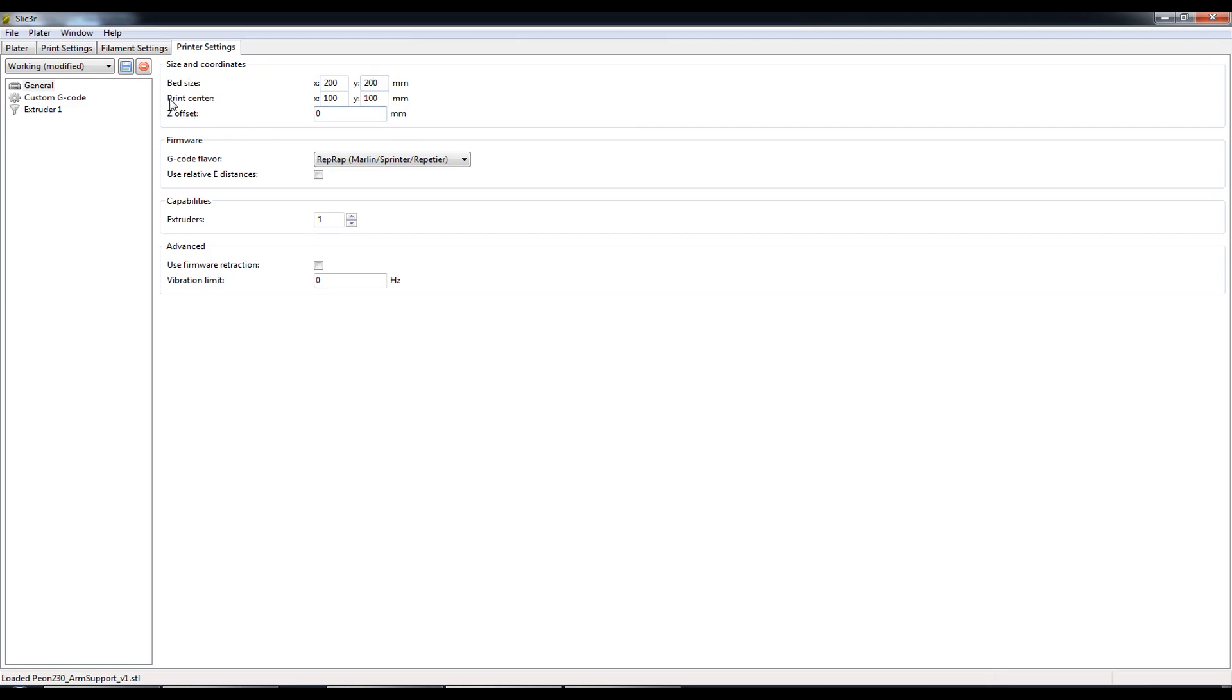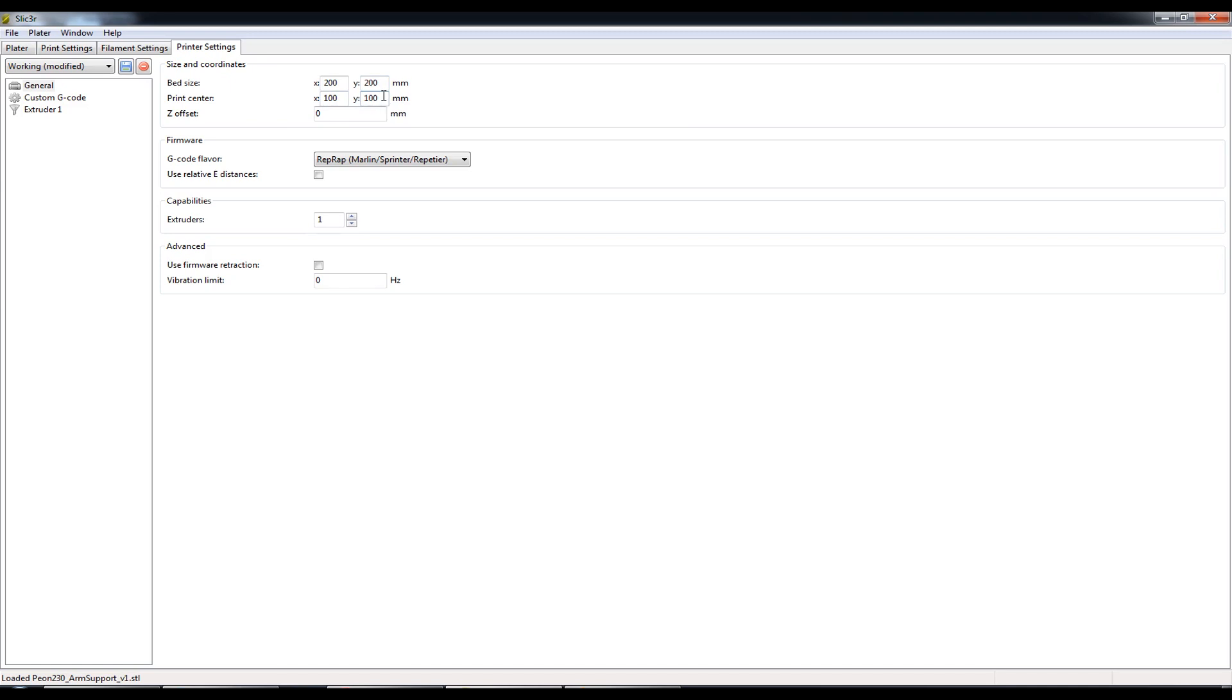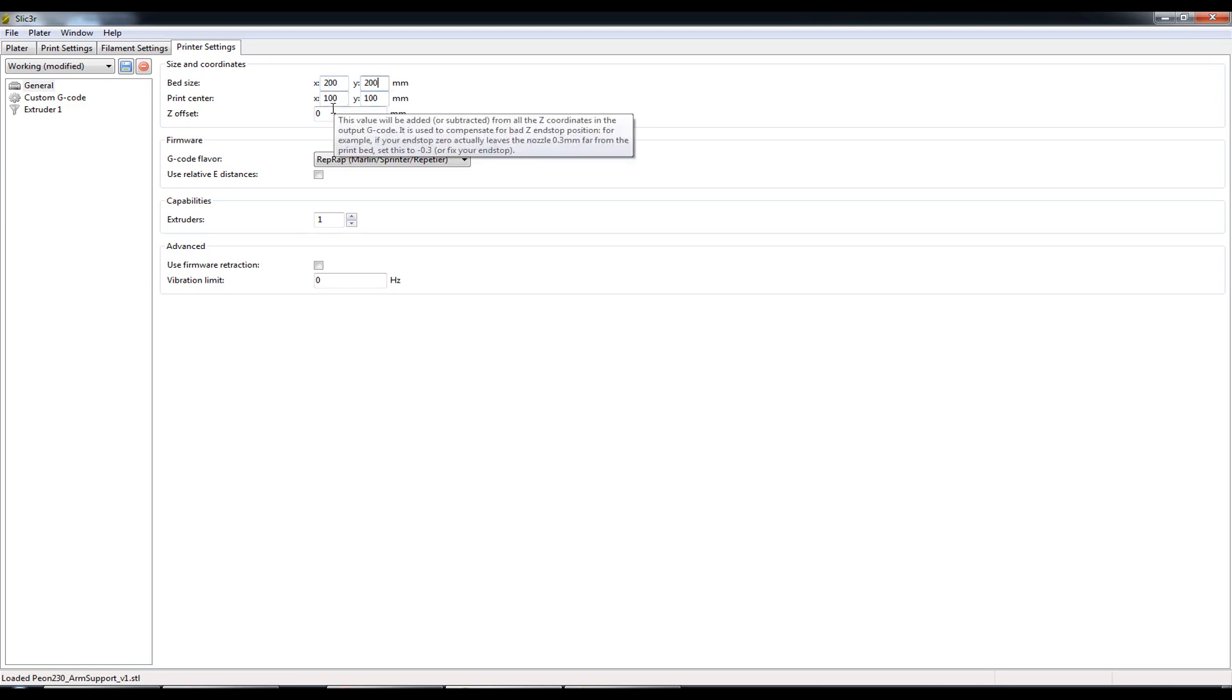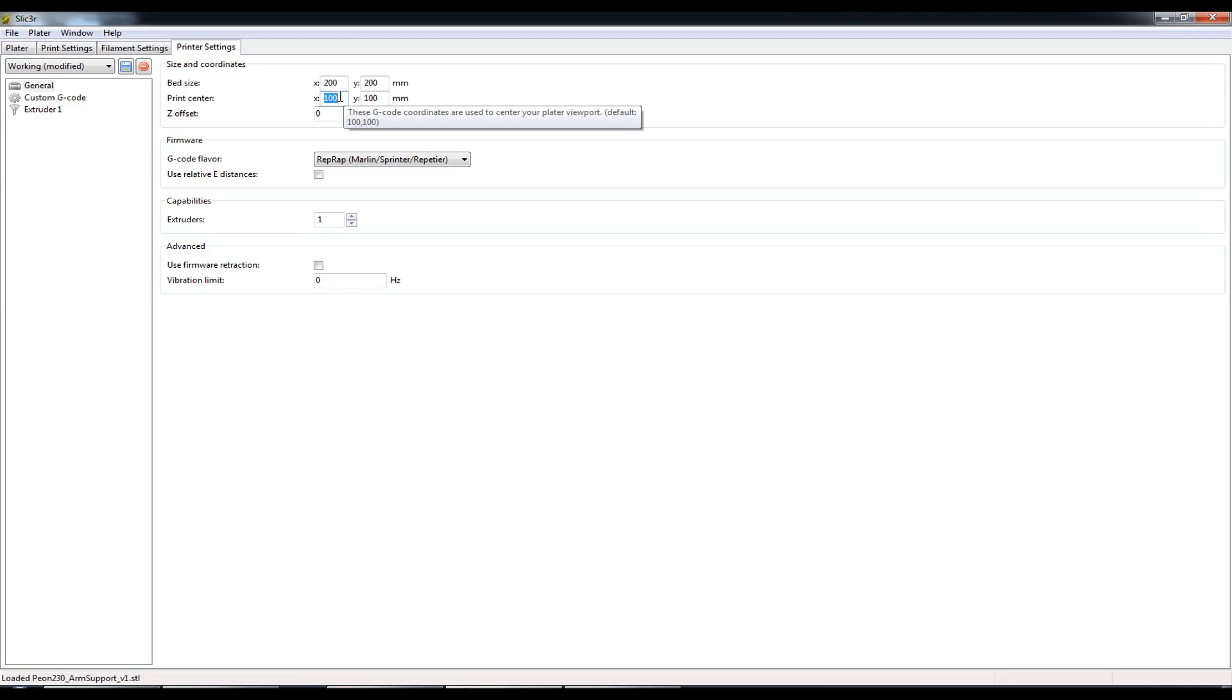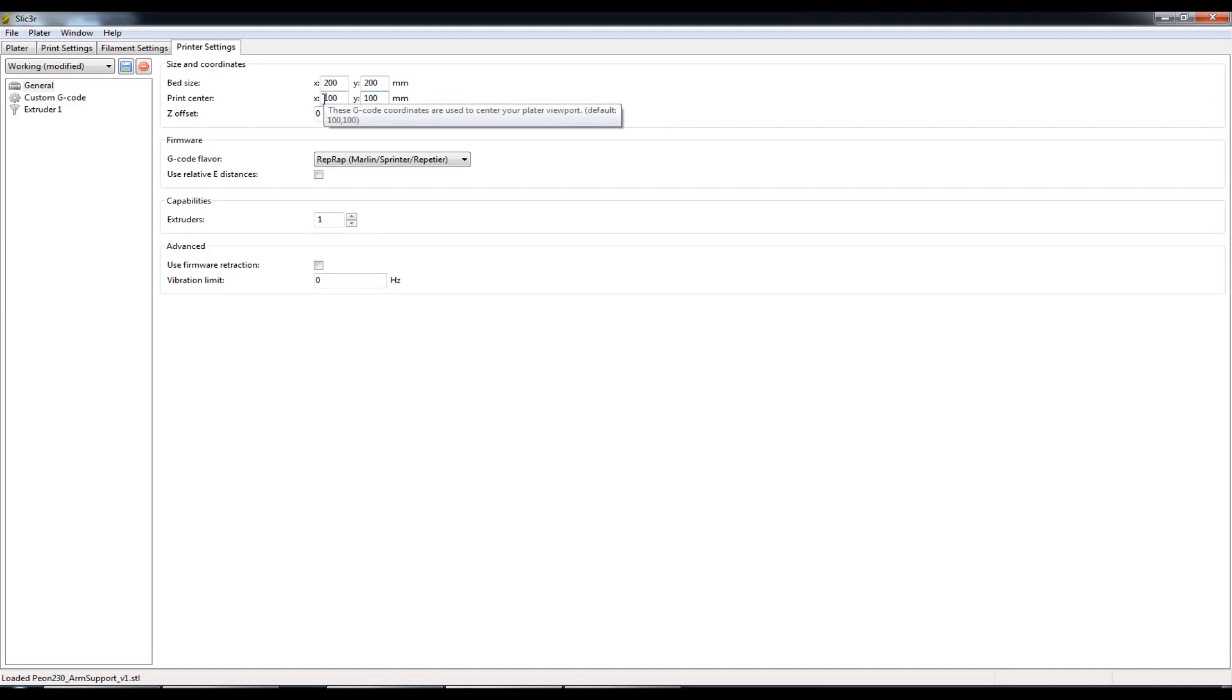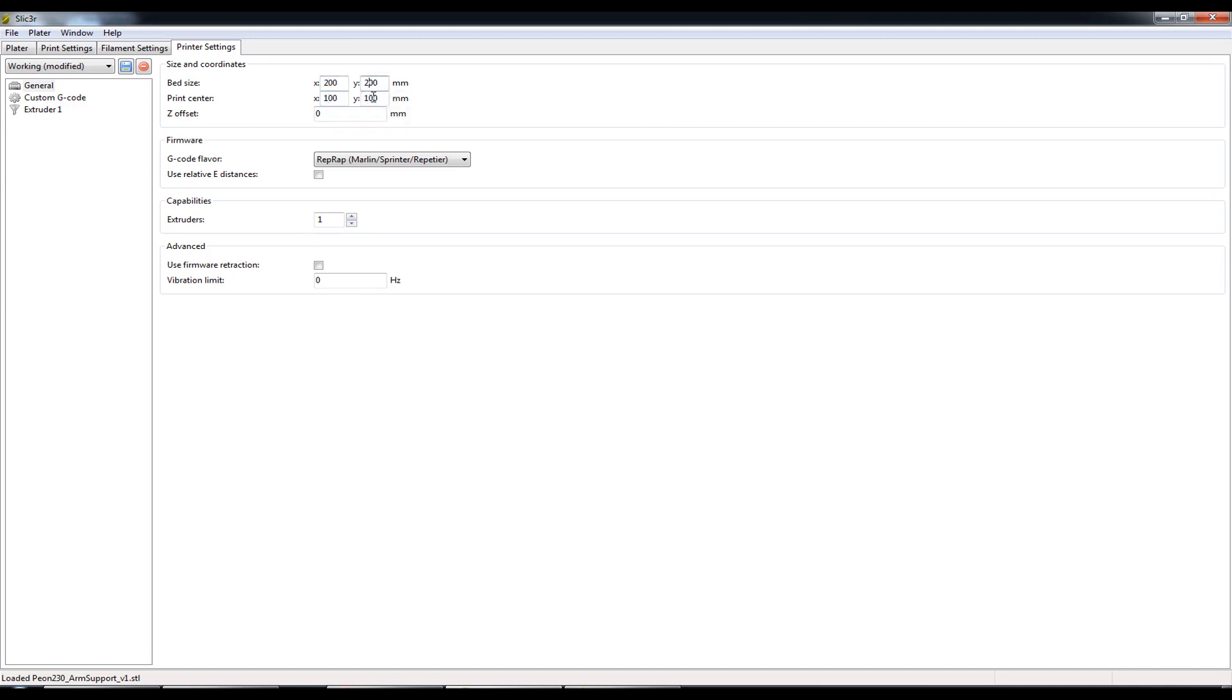The Print Center, so this is where Slicer will create the gcode file and place the part on the heat bed in relation to the entire size of the bed. So in this case it will put the center of this part on the x-axis 100mm in and on the y-axis 100mm in. So this is dead center to the print bed itself.